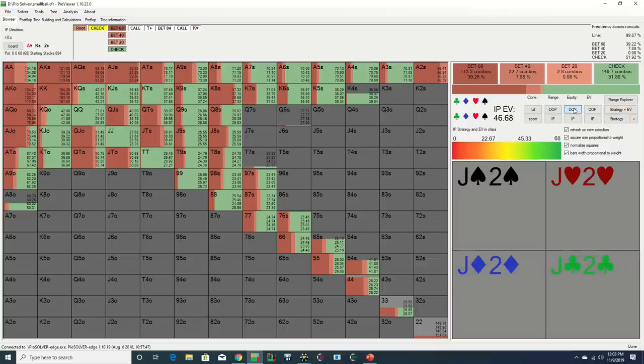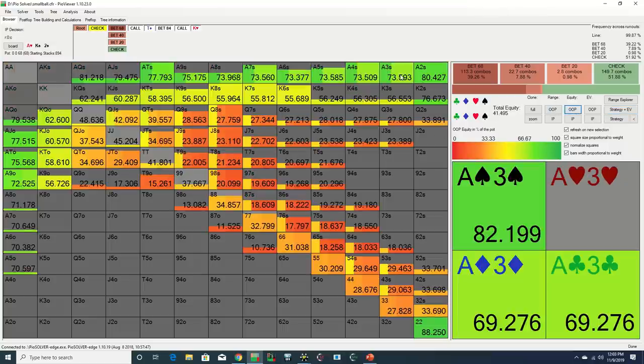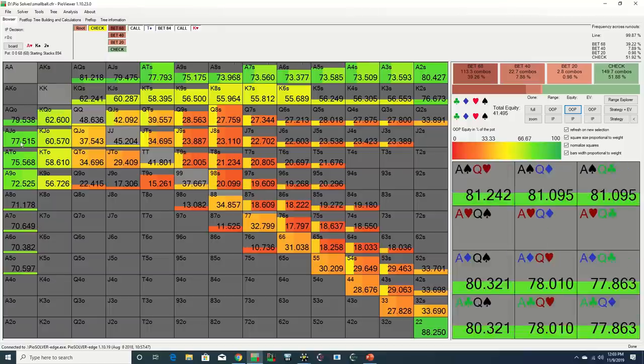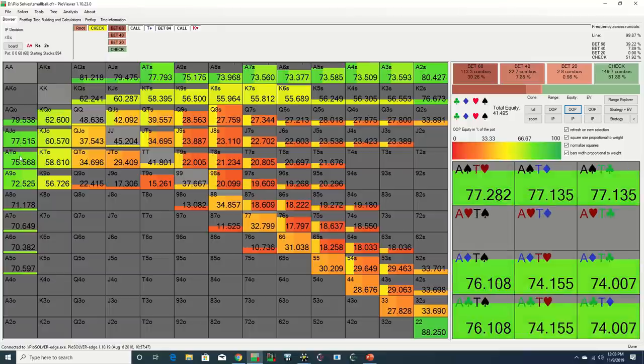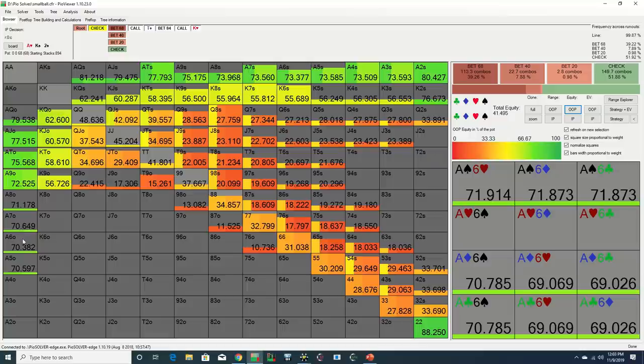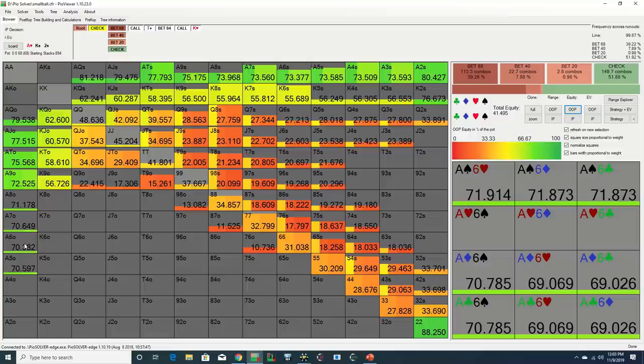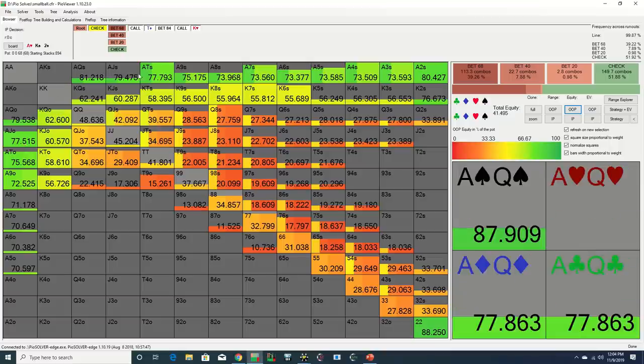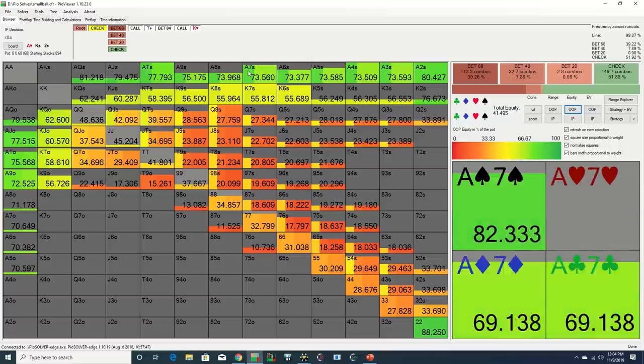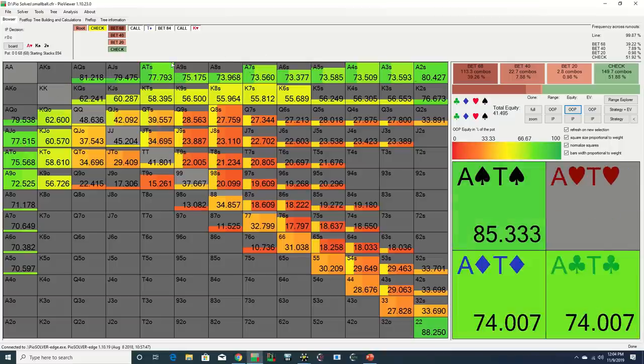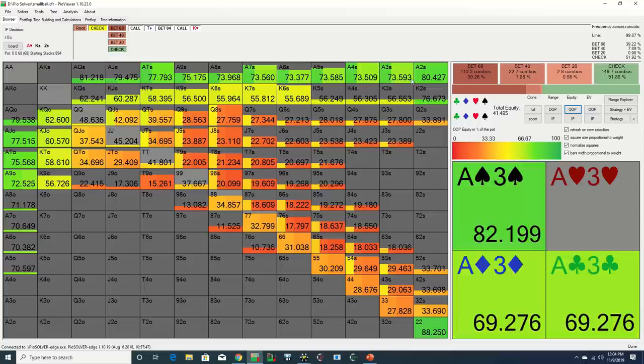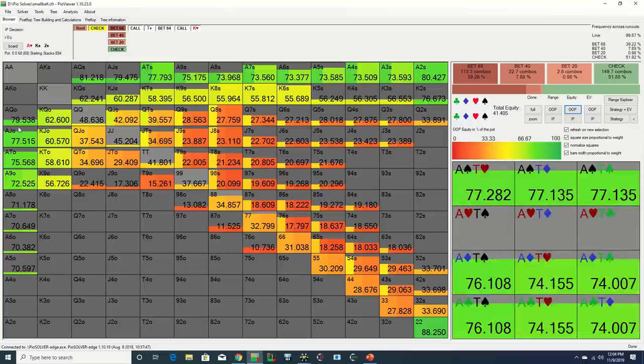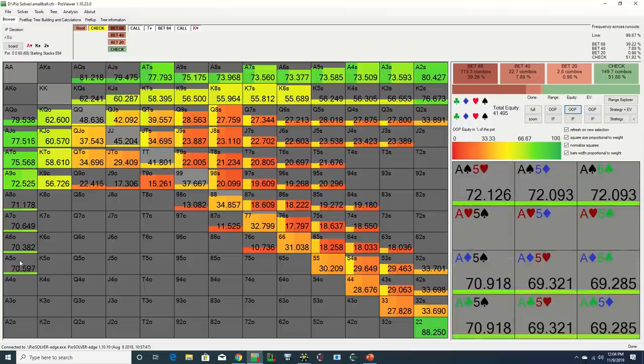This effect is magnified in the context of a single raised pot, where the pre-flop caller is the big blind, or when the pre-flop caller has a range similar to the big blind as is the case here, due to the high number of Aces in the big blind's range, since not only should it carry most of the suited Aces, it should also have a healthy dose of offsuit Aces as well.